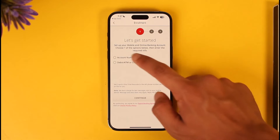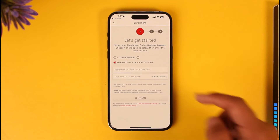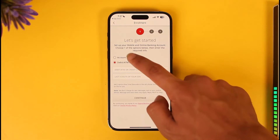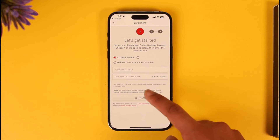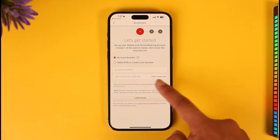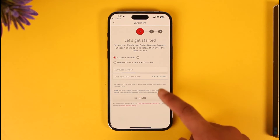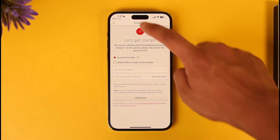Once you hit the "Enroll Now" option, you can choose to enroll with your account number, credit card, debit card, or ATM number. Once you've done that, you should be able to enter those account numbers, hit the last four digits of your number, and then just tap the Continue option in order to successfully enroll for online banking.